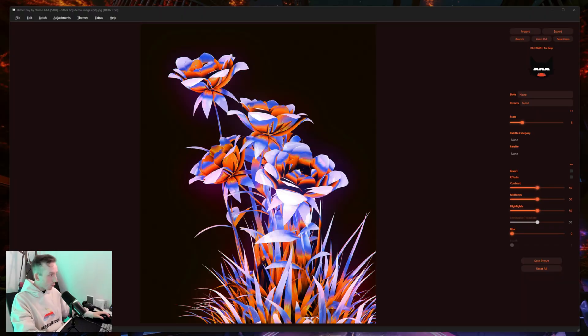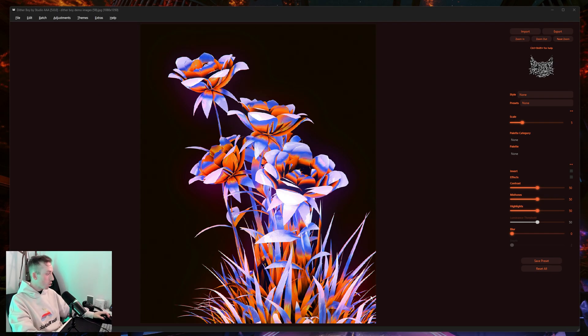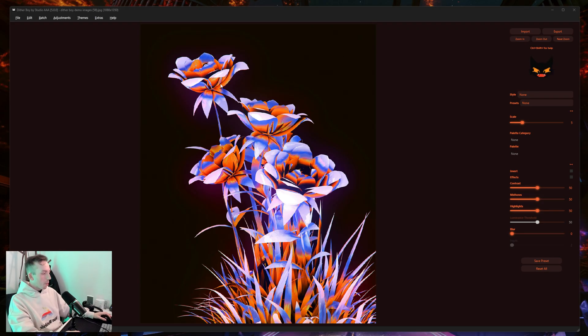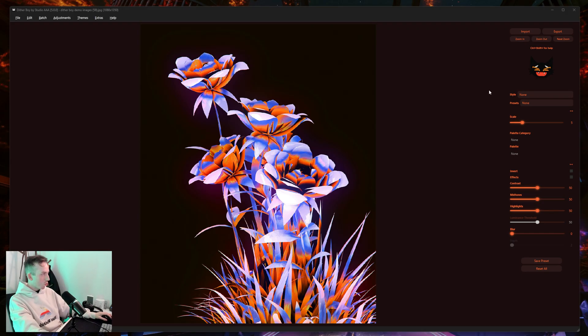To get into it, I've got Ditherboy open here with this image from an old tutorial that I did. This is a stock image from Unsplash. I'll grab the link for it, but I'll also tell you how you can get this effect working on other images as well.